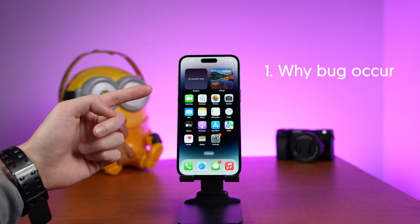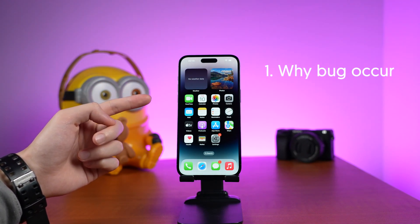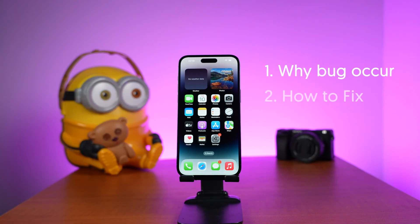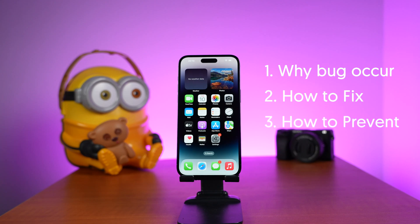So I know most of the reasons why those bugs occur, how to fix those bugs, and how to prevent them. Let me show you how.